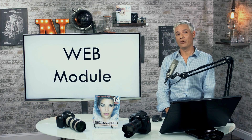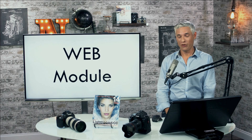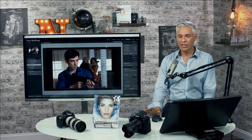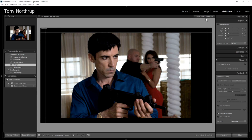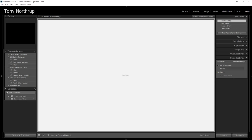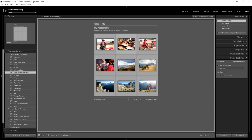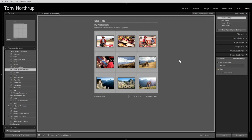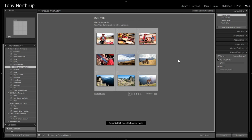All this is way better than the web module. I've now complained about four out of seven of the modules in Lightroom — they are so antiquated.